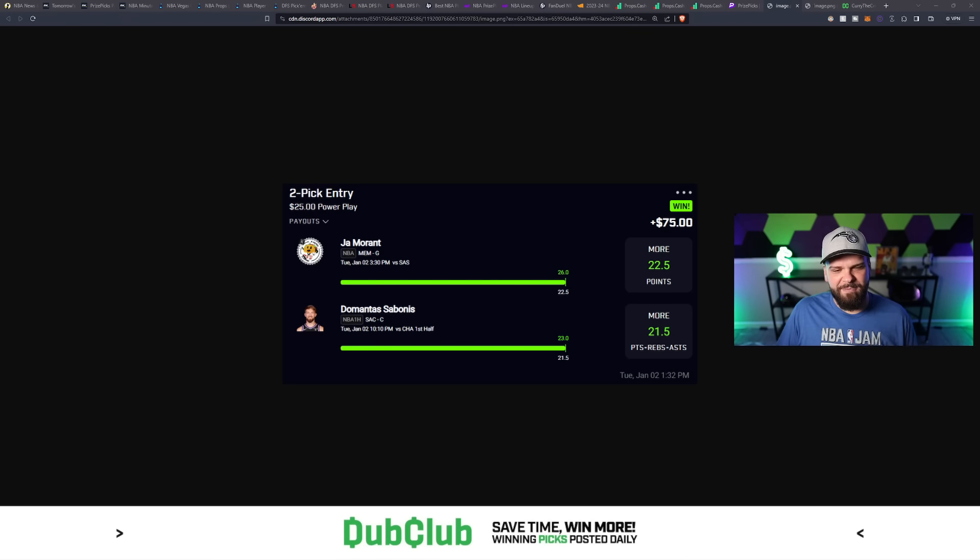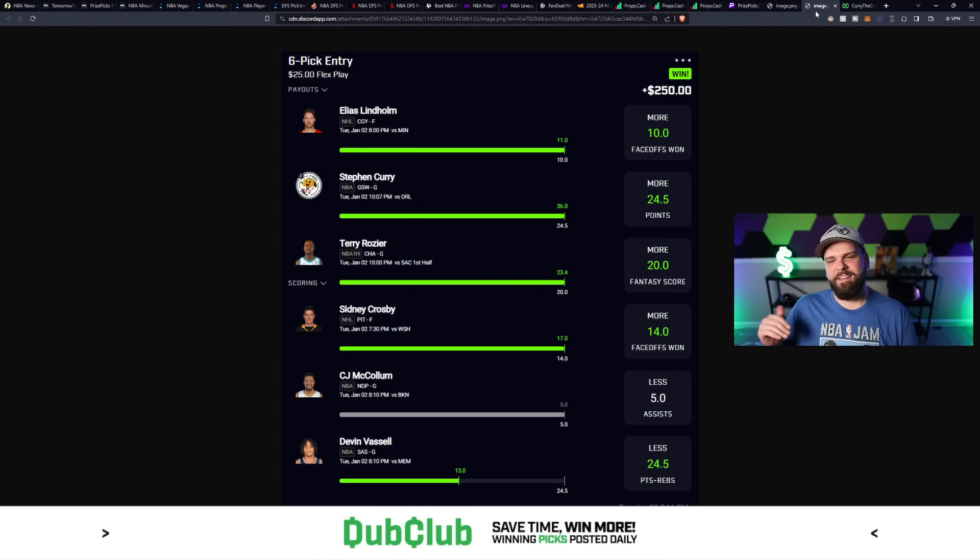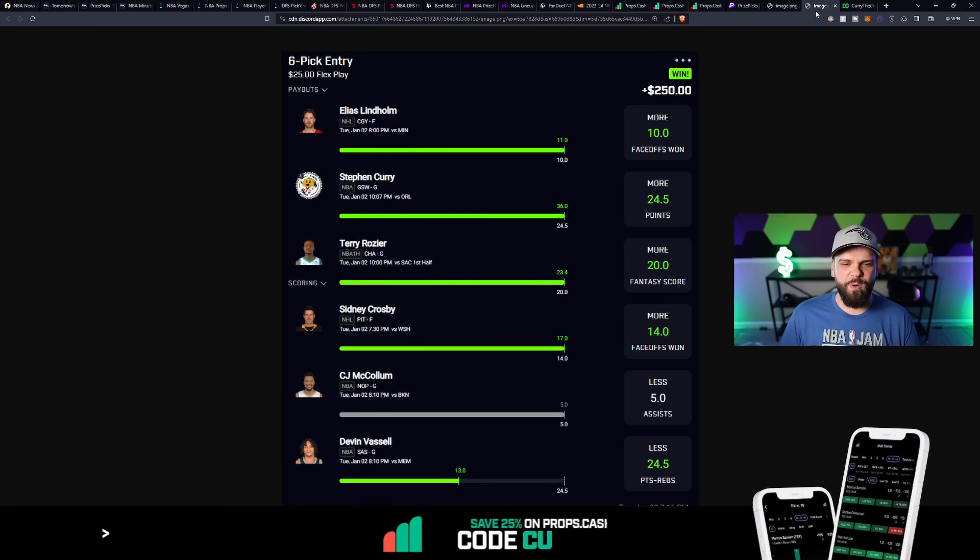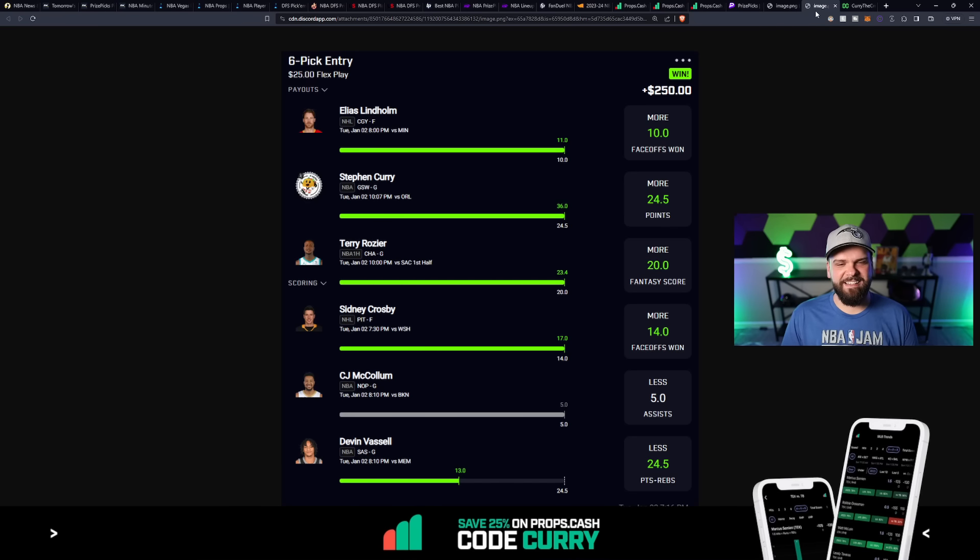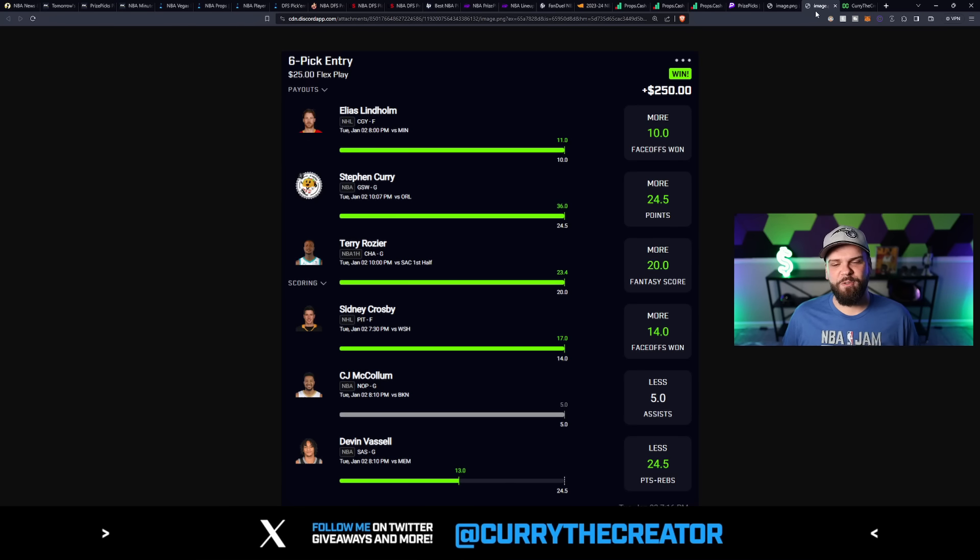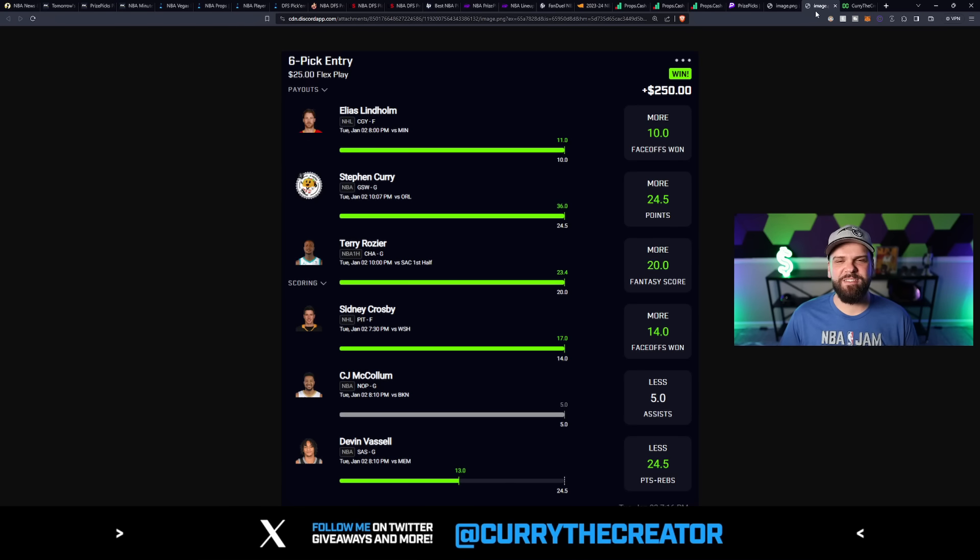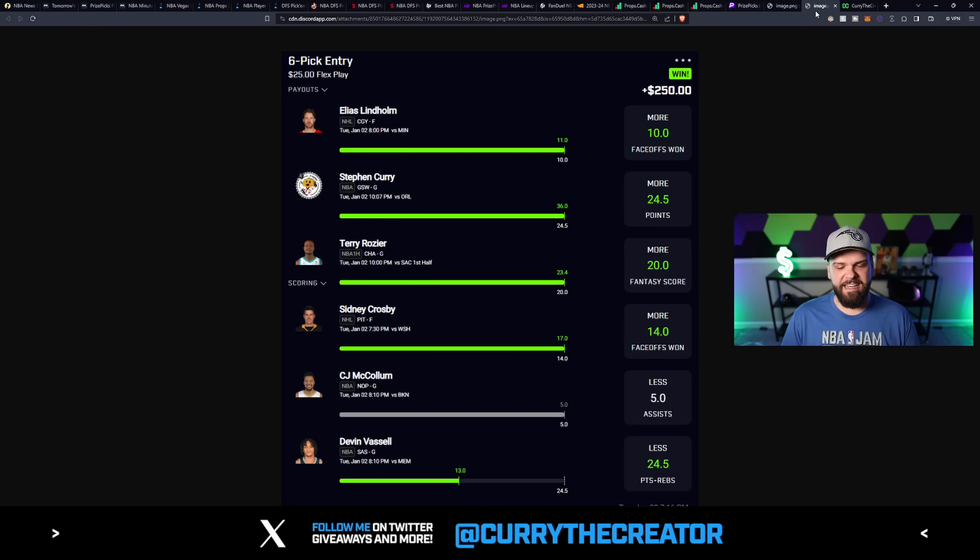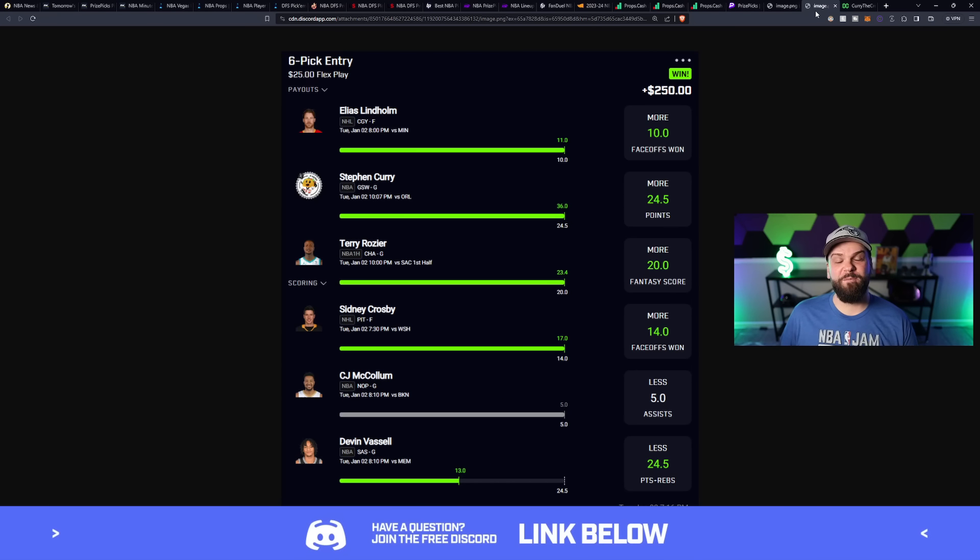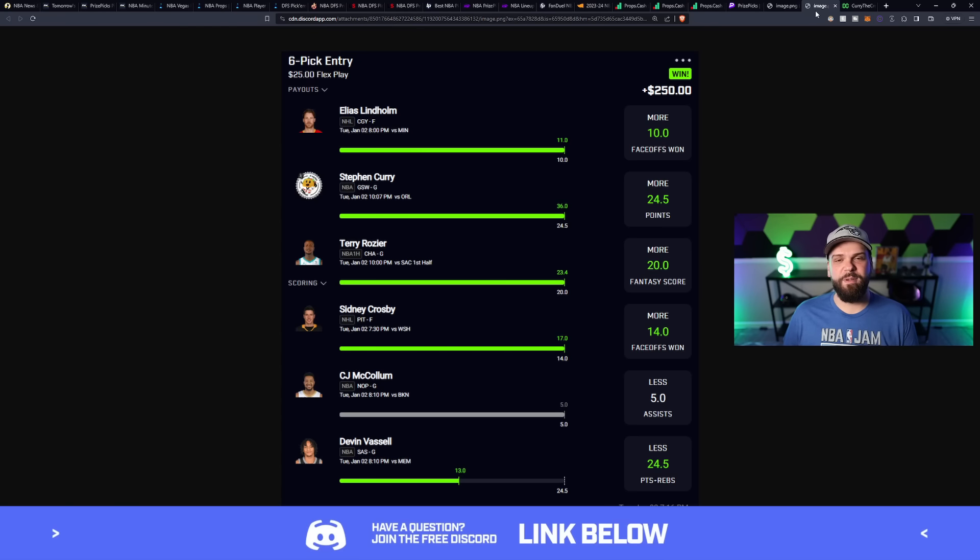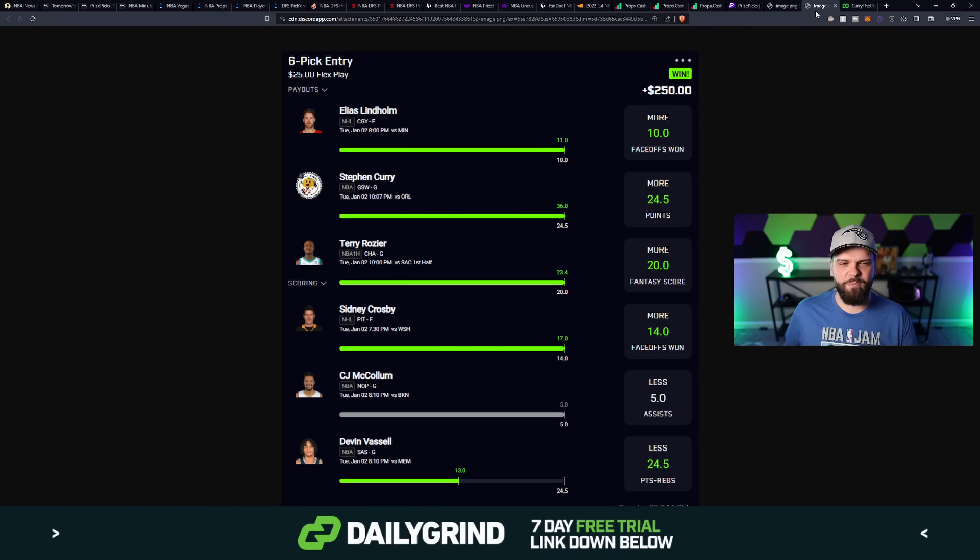And I paired that with Domantas Sabonis over 21.5 points, rebounds and assists. I sent this out to Dub Club members, so Dub Club members absolutely feasted on this particular play. But that wasn't the only one. We took the other taco, which was Steph Curry for more than 24 and a half points.